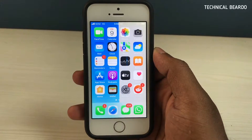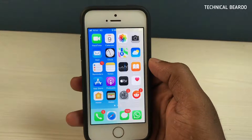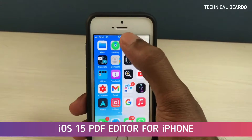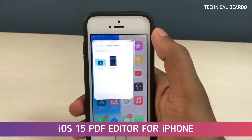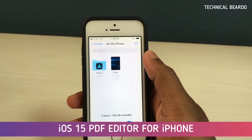Hey guys, welcome. TechnicalBudder here. Today in this video, I'll be talking about one of the best features of iOS 15 — that is our PDF Editor.